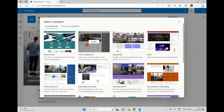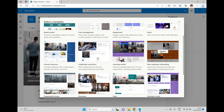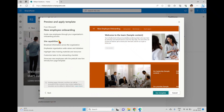I'm going to add the Employee Onboarding template. If you want to see the details of this template, click on it and you can see the site capabilities: broadcast information across the organization, emphasize organization-wide values and initiatives, highlight videos, training materials and resources, customize tasks in the onboarding checklist, and showcase new employees with a pre-built new hire introduction page.